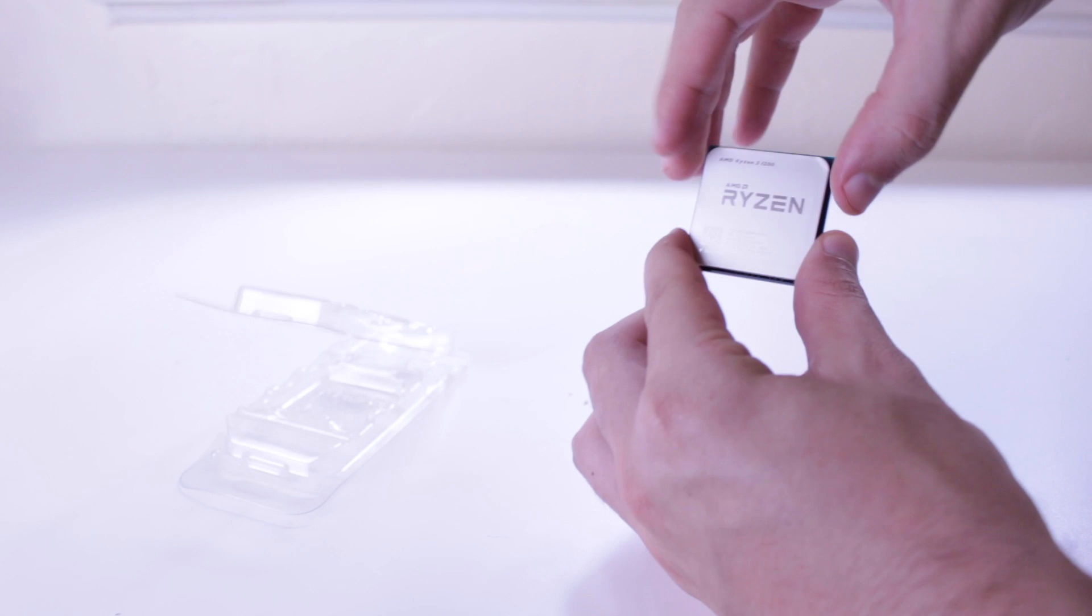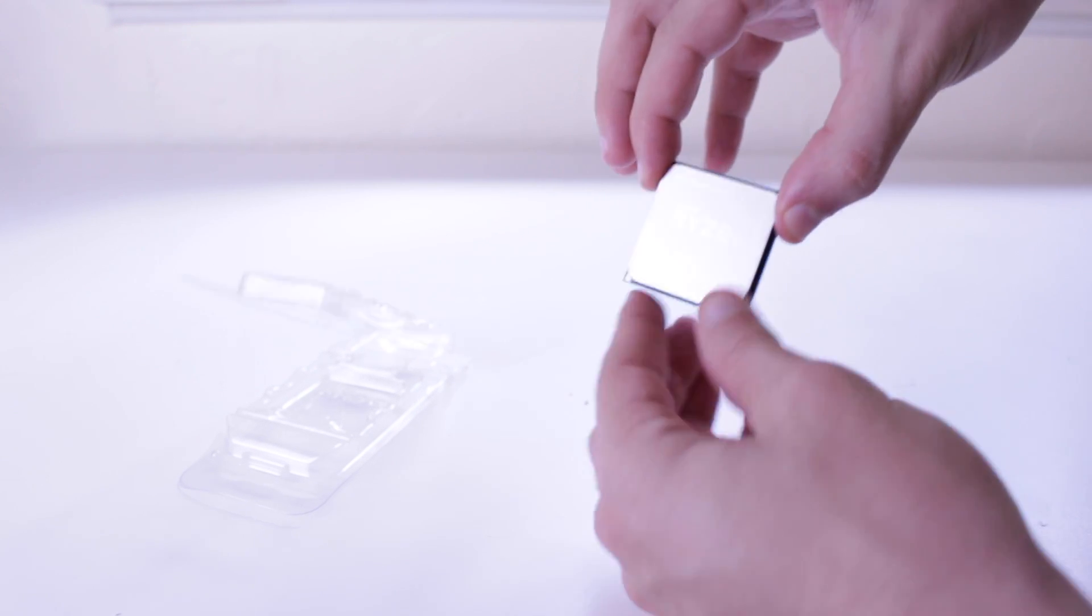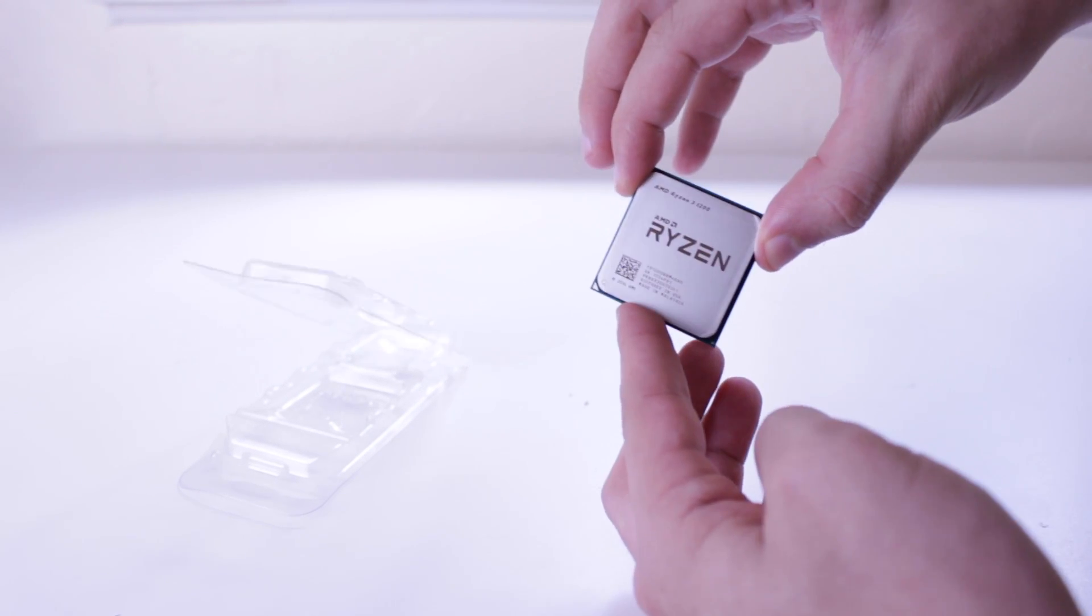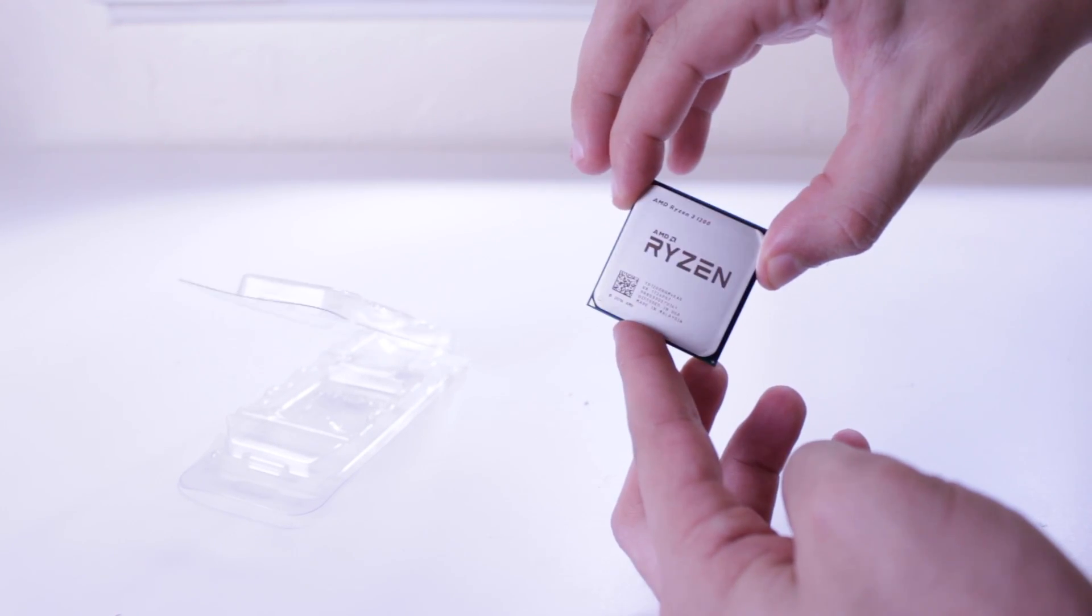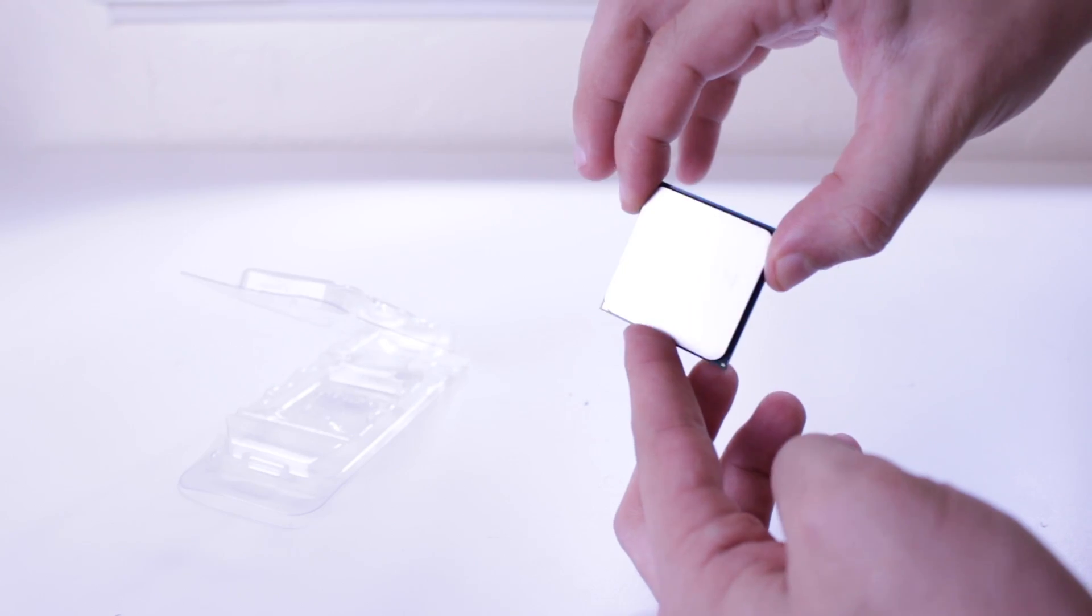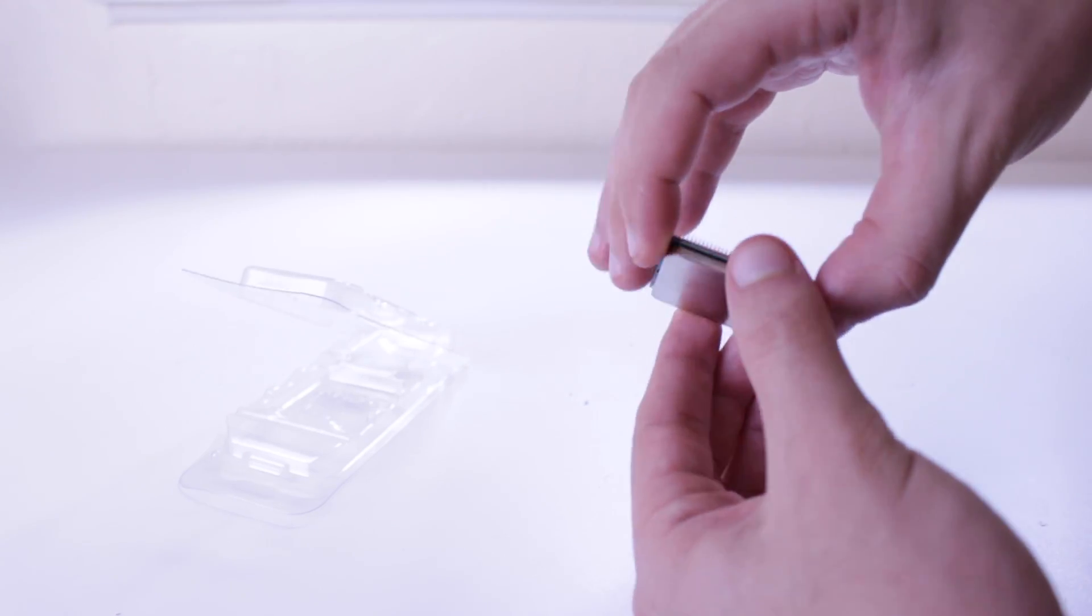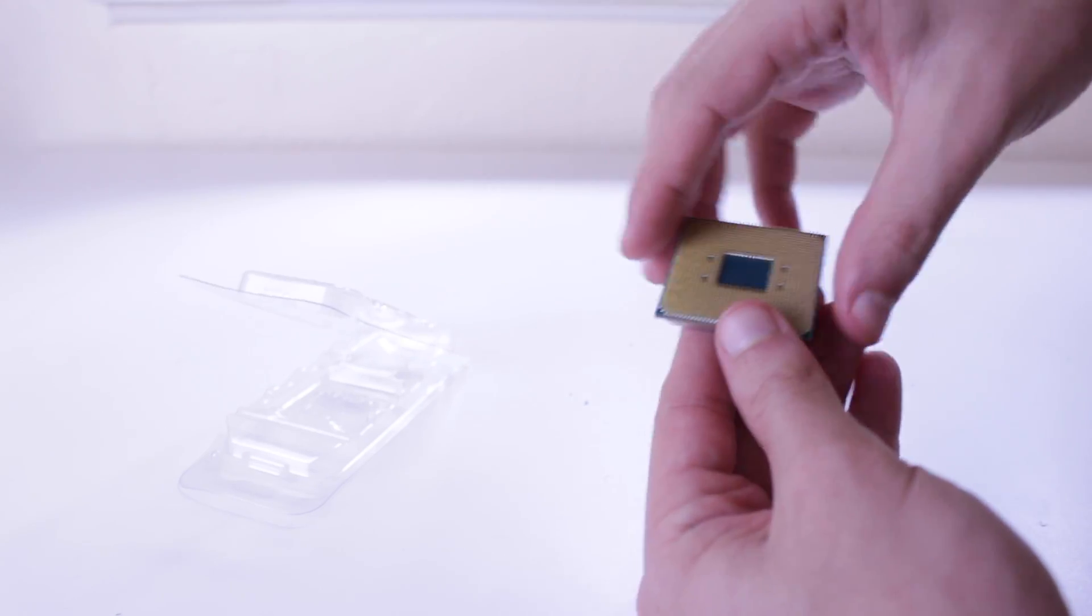Again, if you're wanting a fully new system with a good upgrade path, I still think the Ryzen 3 is the way to go but if you're looking to throw something together for very cheap, I would heavily recommend considering the X3430.